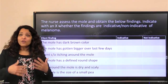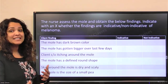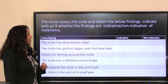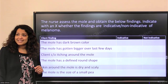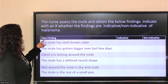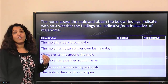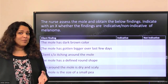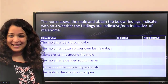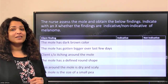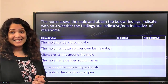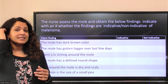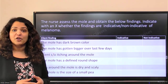This is an unfolding case study, so we are going with the same case. The nurse assesses the mole and obtains the following findings. Indicate with an X whether the findings are indicative or non-indicative of melanoma. You already know about melanoma from class, and you must have heard about the ABCDE method of figuring out whether something is suspicious for melanoma.